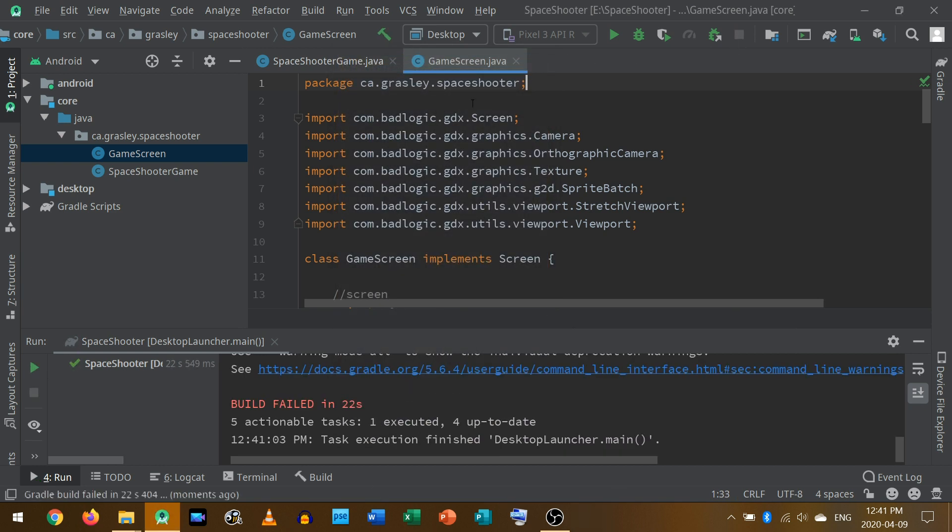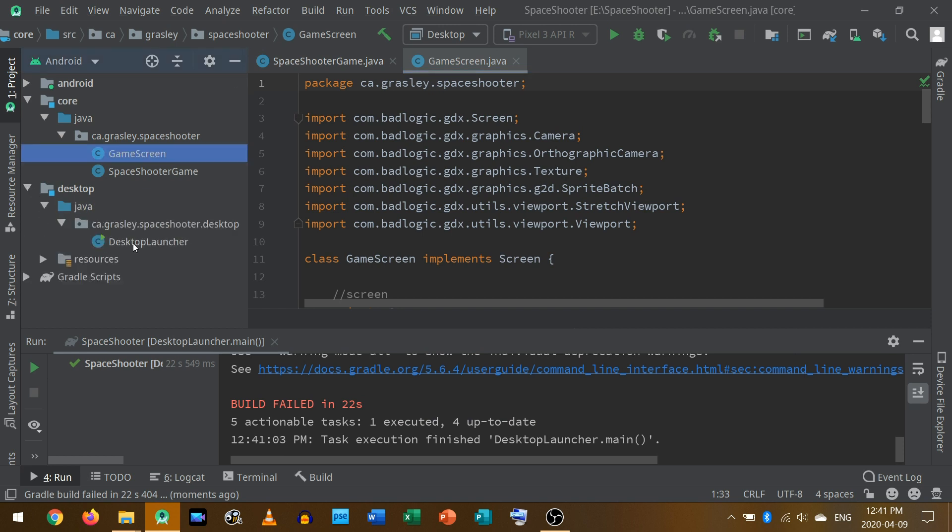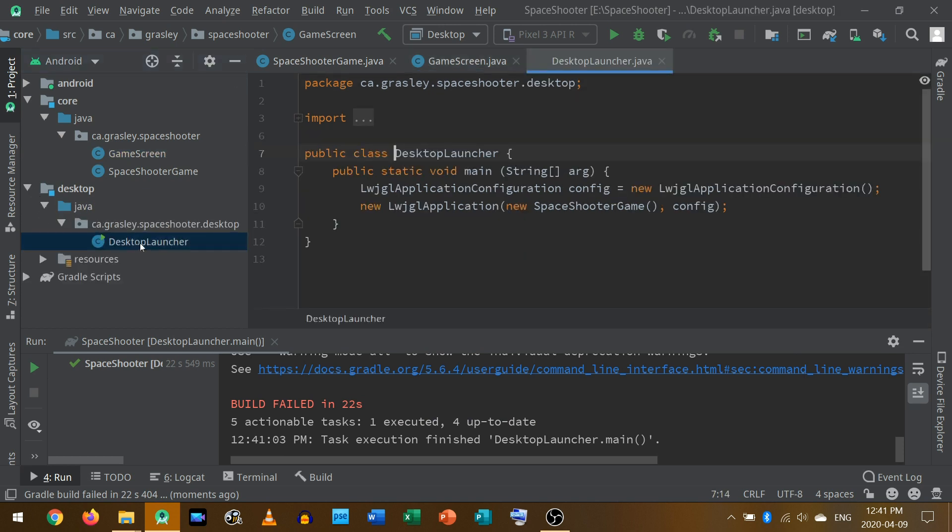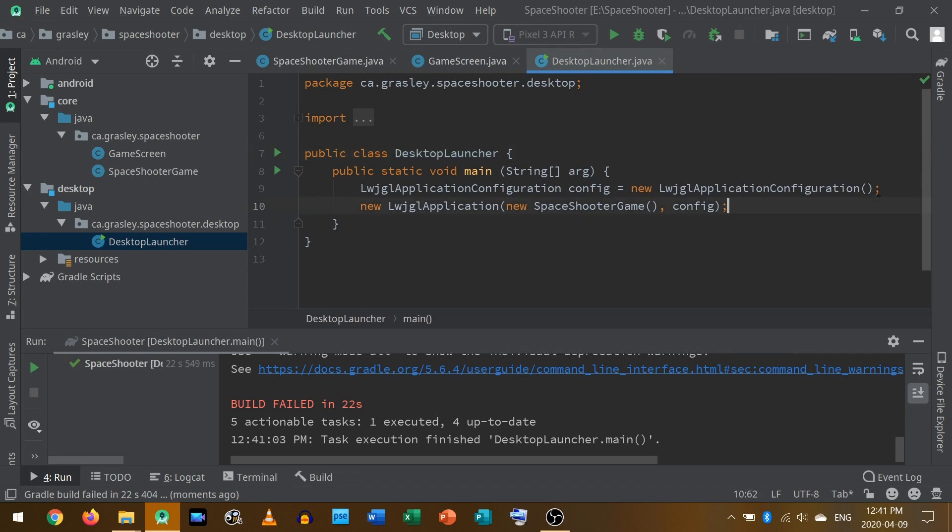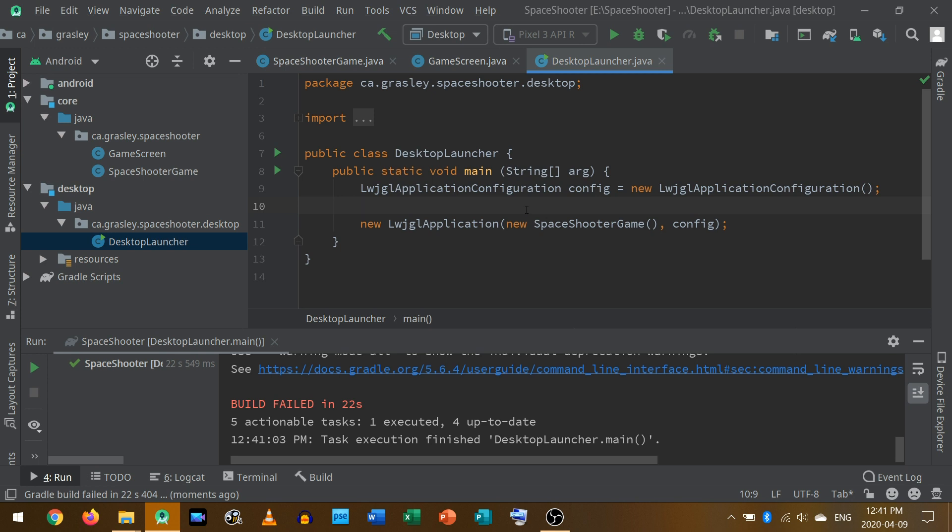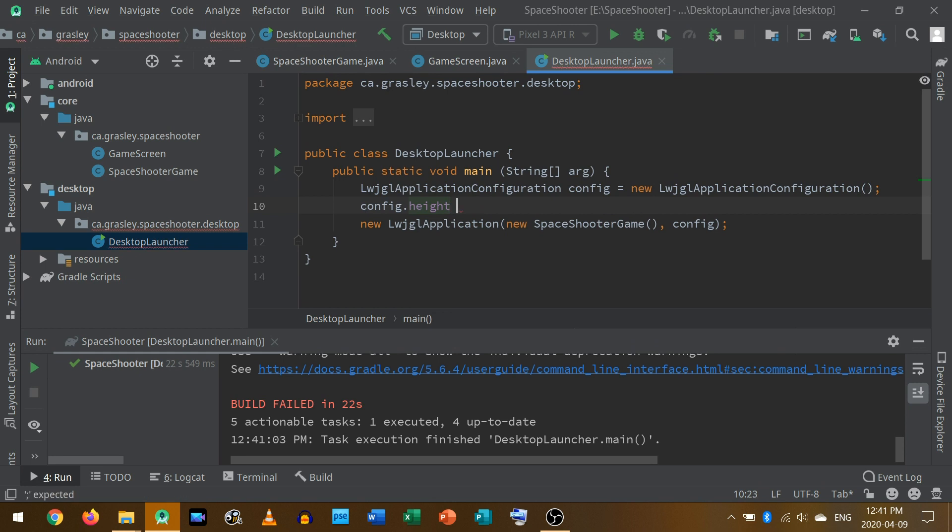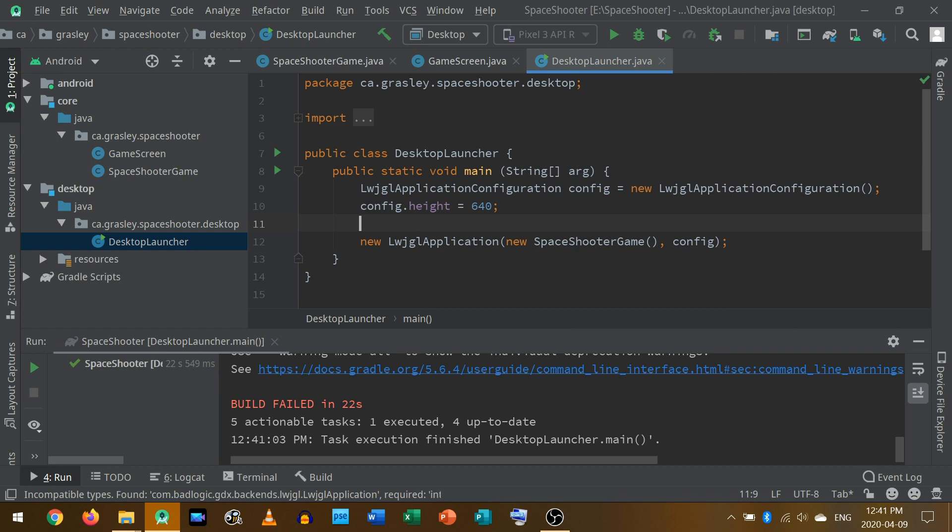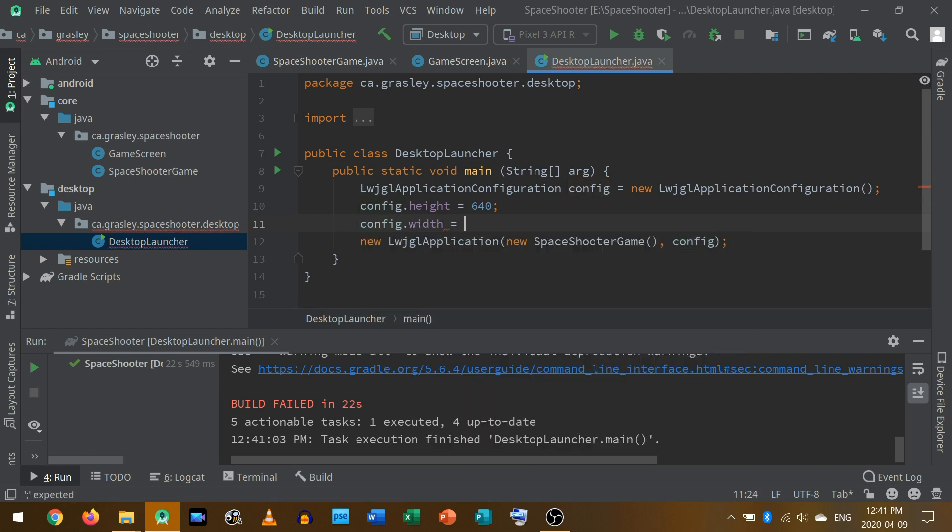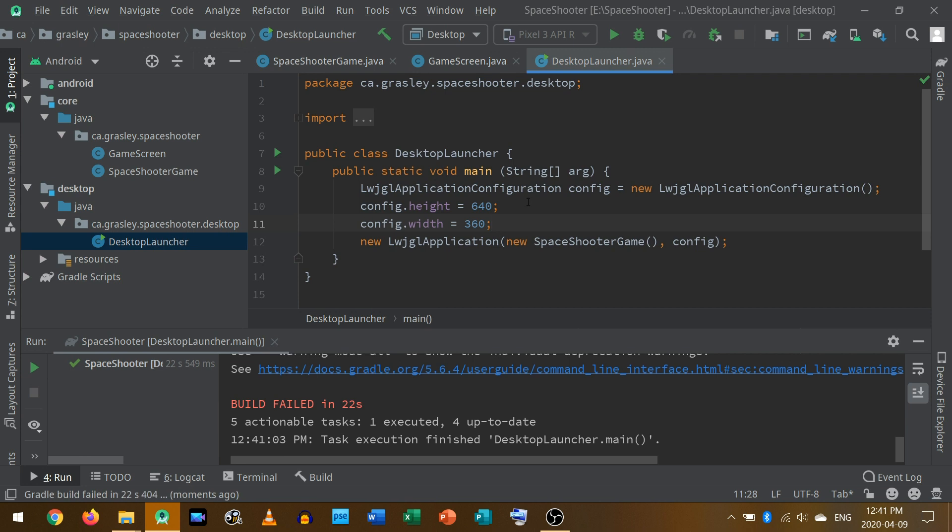Before we do that, I think I want to go and fix here in the desktop launcher the size of the screen. When I play it, it's showing up as something pretty large and not the shape that I want. So to do that, the config, you can just set the height of it and the width of it directly. I'm going to set the height to 640 and the config width I will set to 360. That's the right aspect ratio.